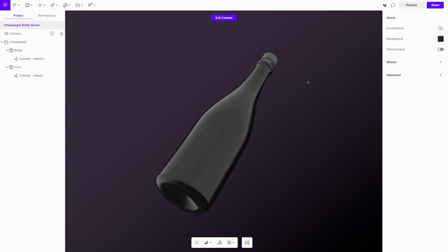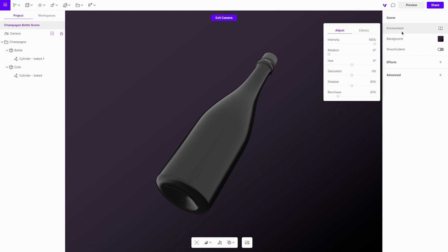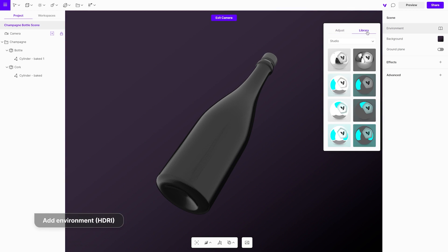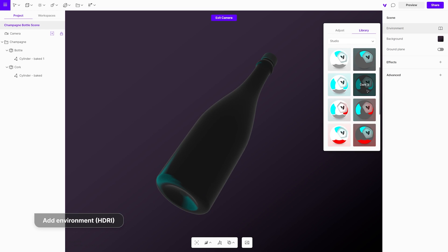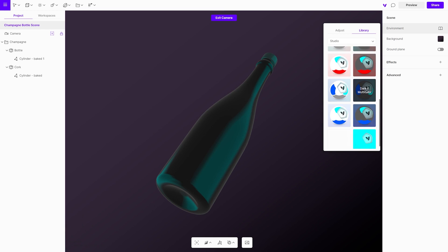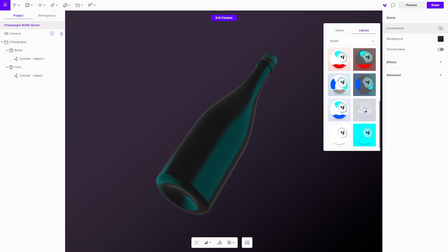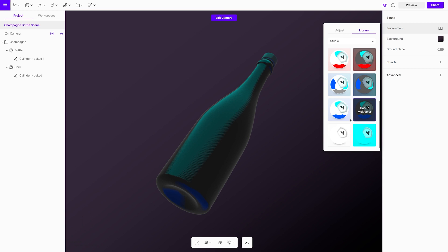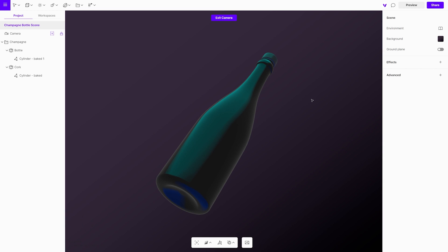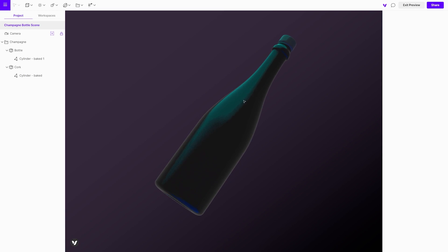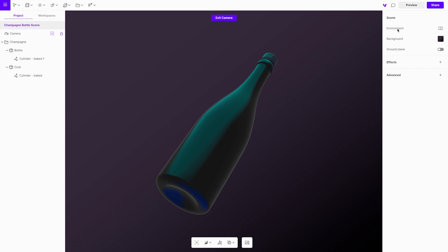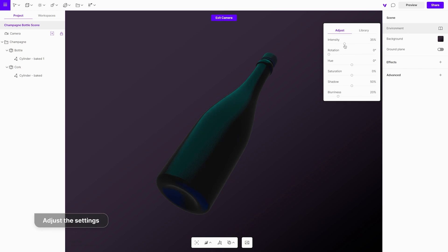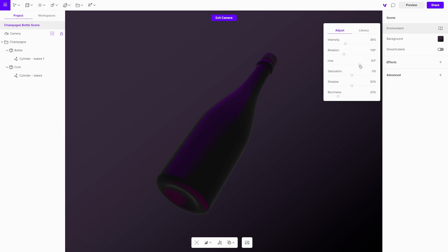Then, we want to add a specific atmosphere. This is achieved via the settings in the environment library. Feel free to play around with the environment settings until you get the result you are looking for to really get a realistic effect.